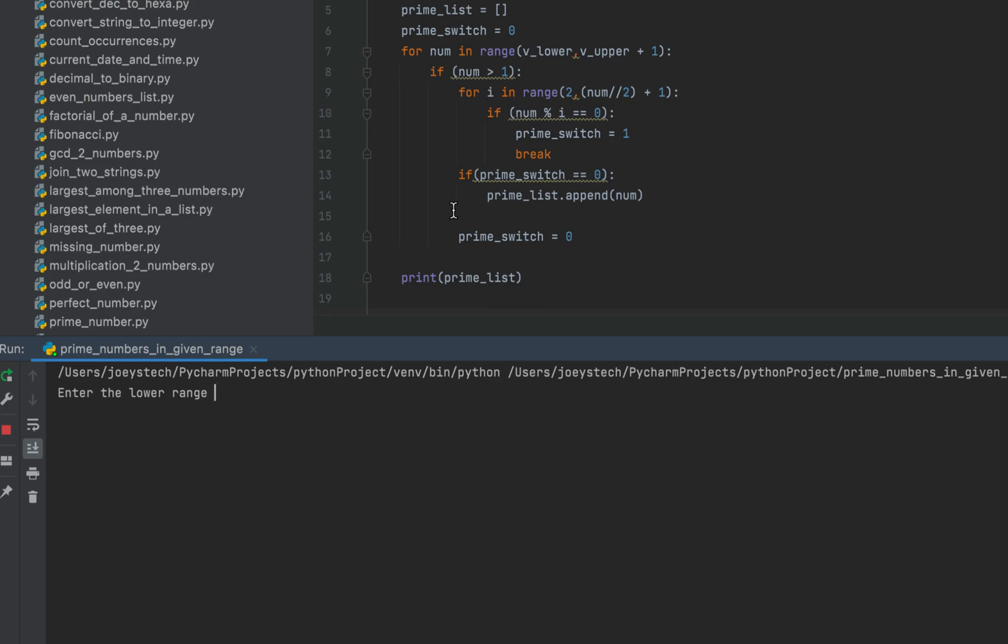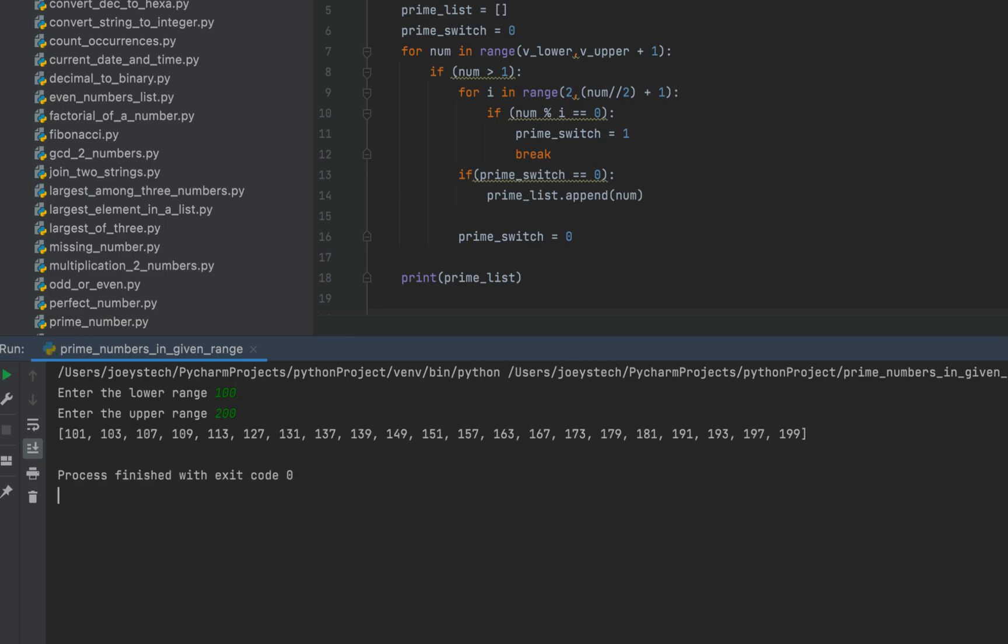Let's find out all the prime numbers between 100 and 200. So I will write 100 as the lower range and I will enter 200 as the upper range. And there you go. These are the prime numbers between 100 and 200.